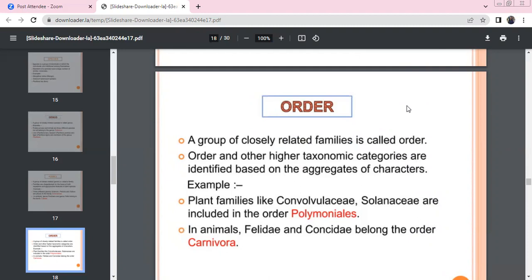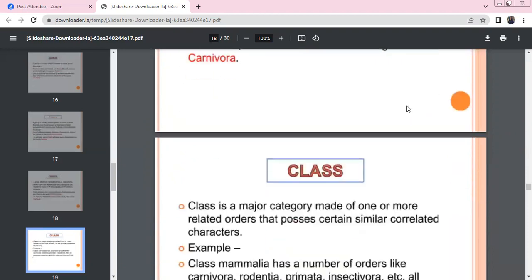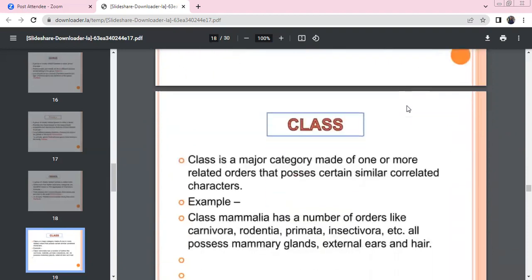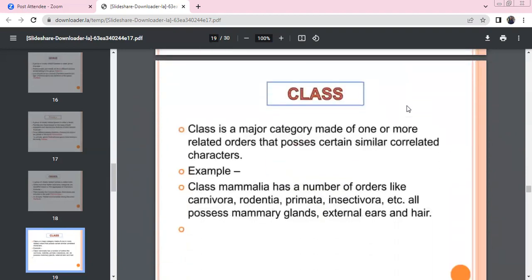Potato, tomato, and brinjal are three different species belonging to one genus — Solanum. Lion, leopard, and tiger all belong to the genus Panthera. Family is a group of related genera — for example, Solanaceae, Felidae, Canidae, and Convolvulaceae are families.